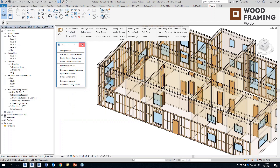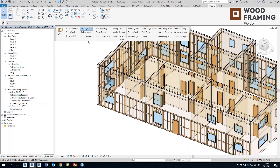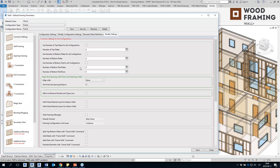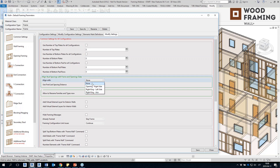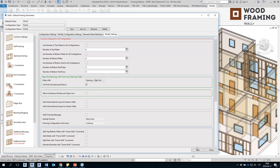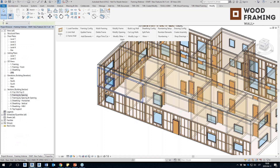Now I can open the framing configuration and turn on 'Align stud spacing with framing opening sides.' You will have a few possibilities: you can restart the spacing from the right side of the opening, from the left side of the king, or from the faces of the king. In this example, I will choose the opening's right side, save it, and frame the second floor.